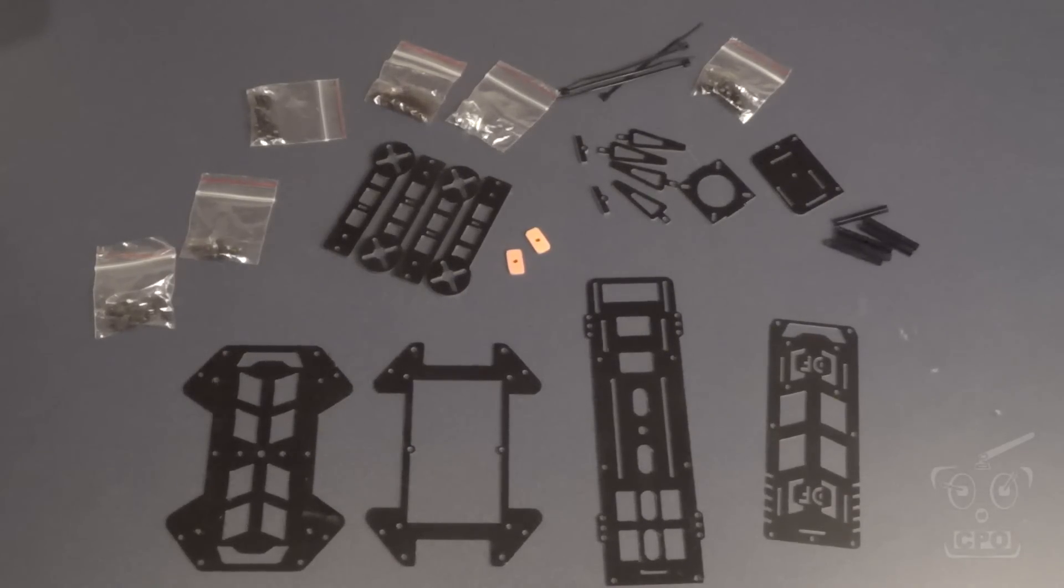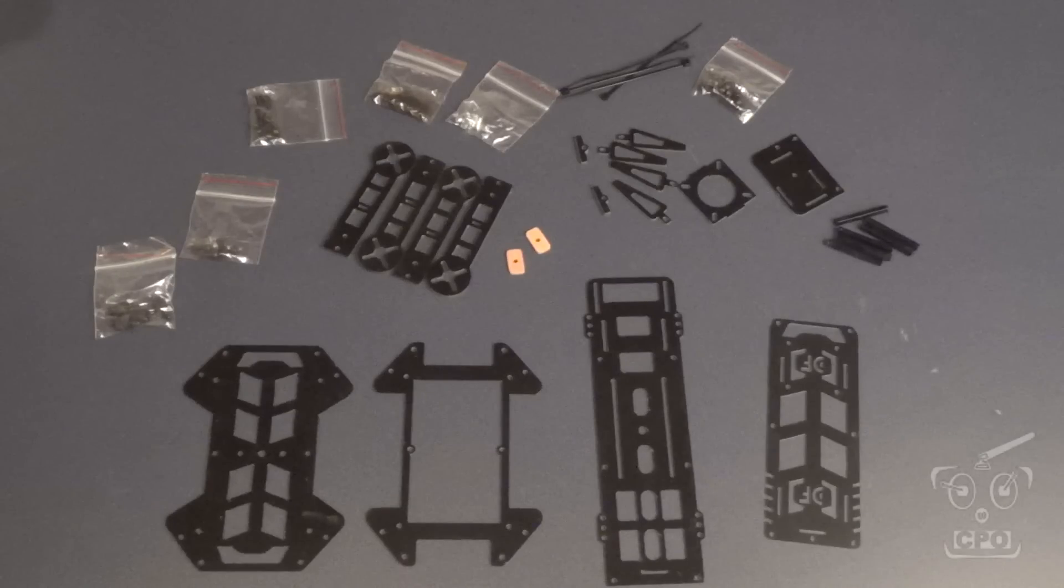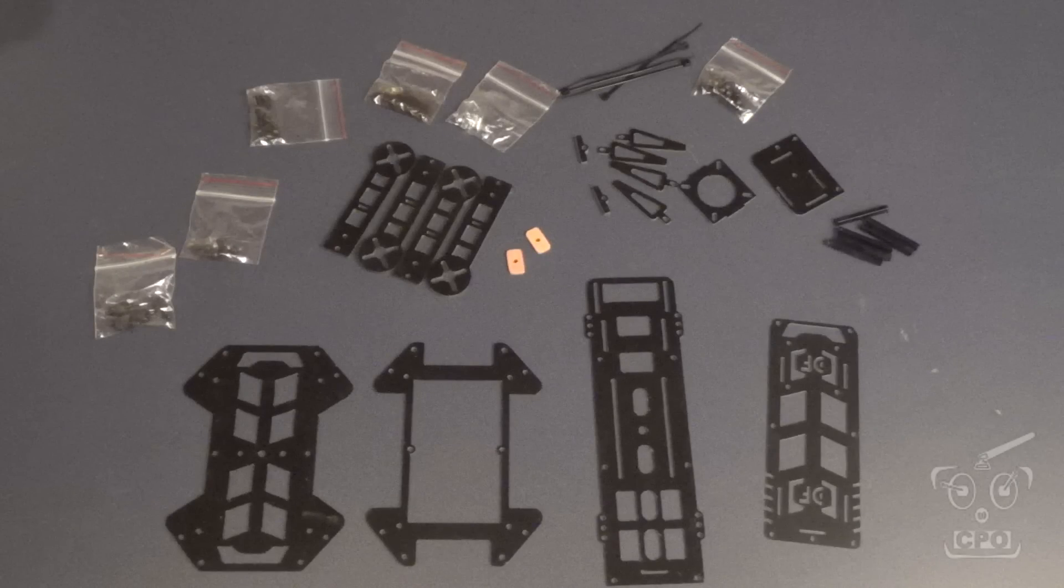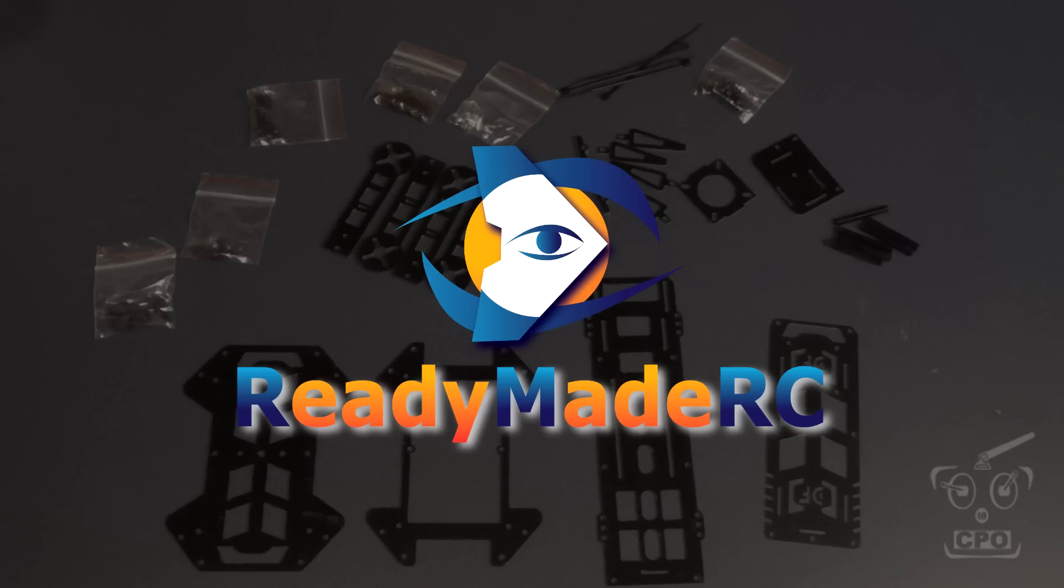Hey there, everyone. CPO here, and in this video, I'm going to build the frame for the DRQ-250, or commonly known as the Mini-D. This was provided to me for review and build by ReadyMadeRC. I'd like to give them a thank you for that, and hopefully this will be of value to all of you looking to build a Mini FPV Racing Quad.